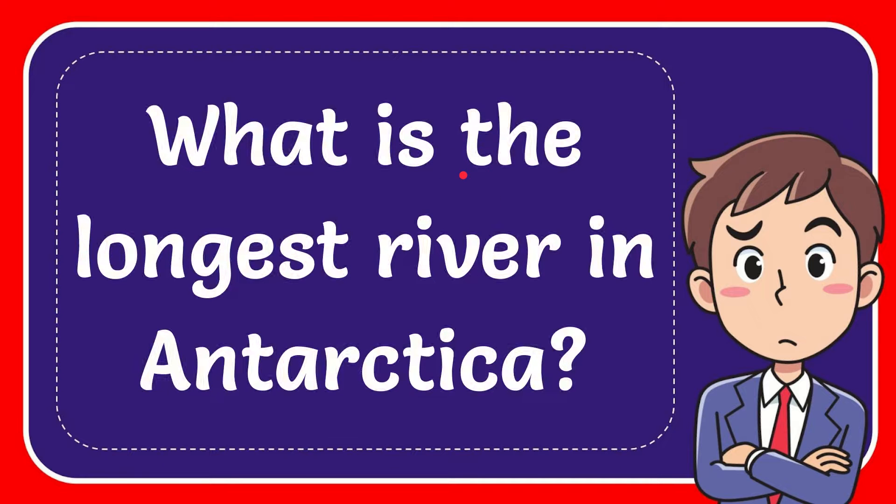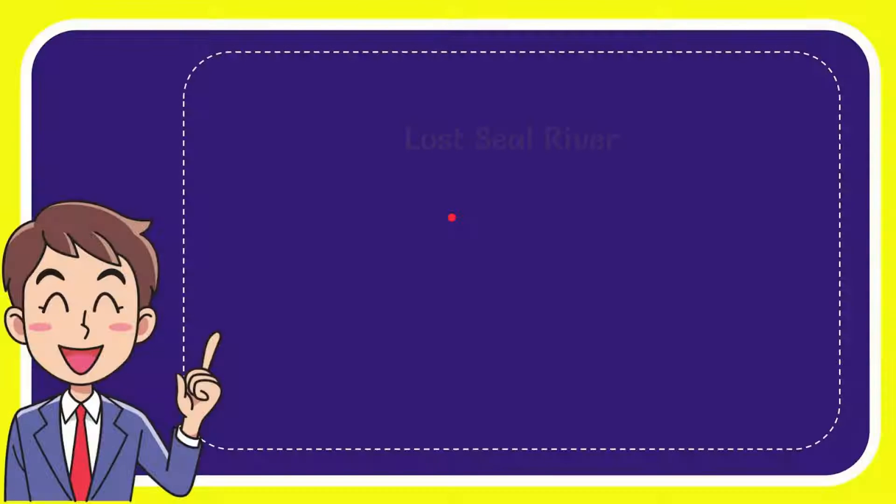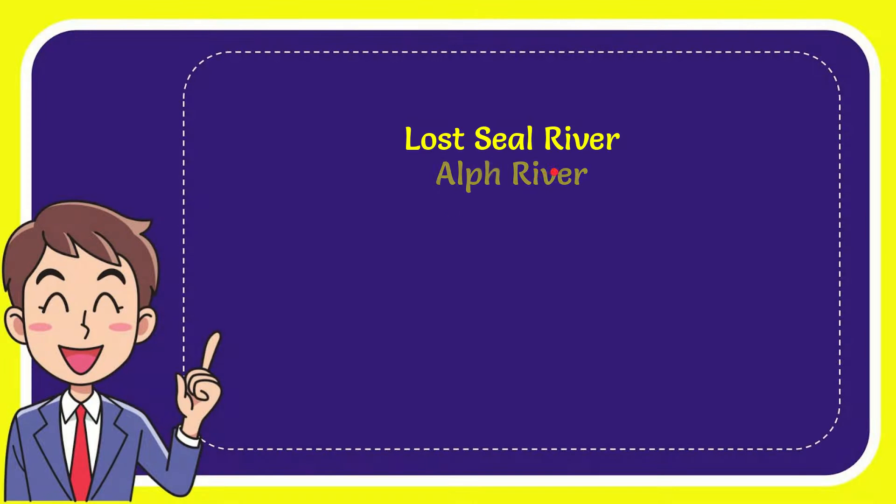In this video I'm going to give you the answer of this question. The question is: What is the longest river in Antarctica? I will now give you a list of the options. And here is the list of the options.